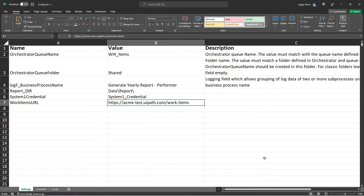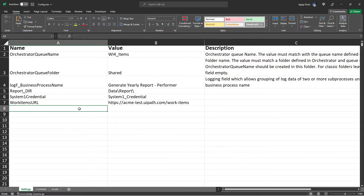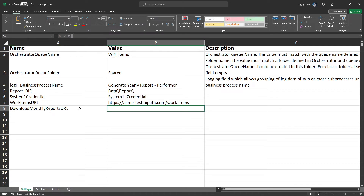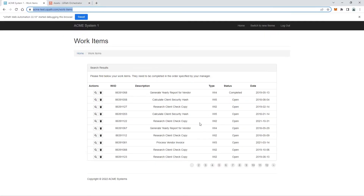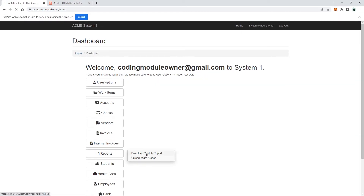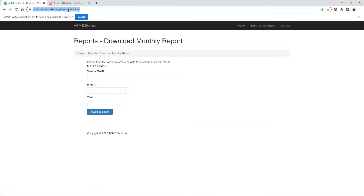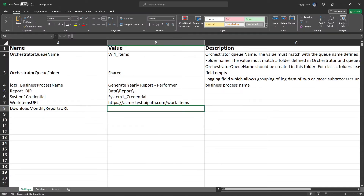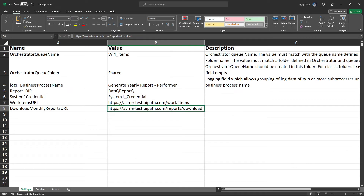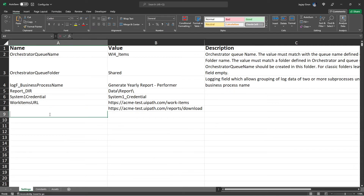Next, add a Download Monthly Reports URL setting — this is the direct URL for the System One Download Monthly Report page. Go to that page in System One, copy the URL, paste it into the config file, and make sure to remove the hyperlink.